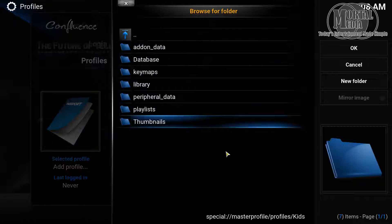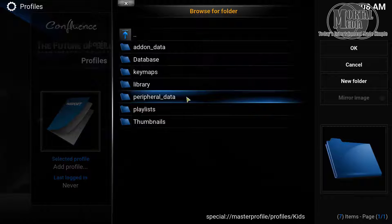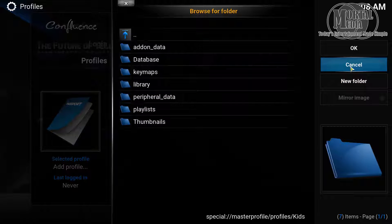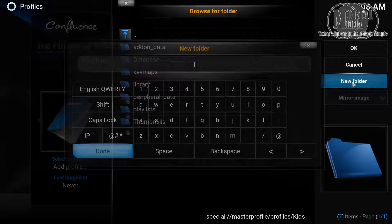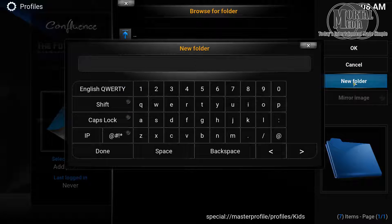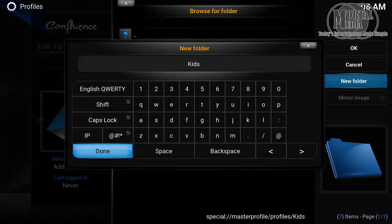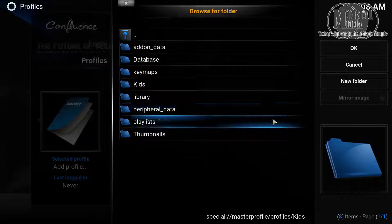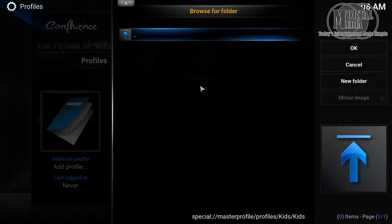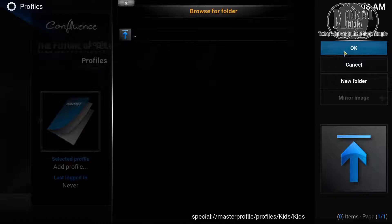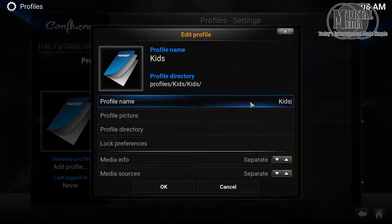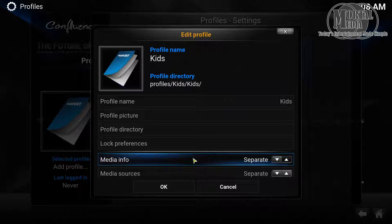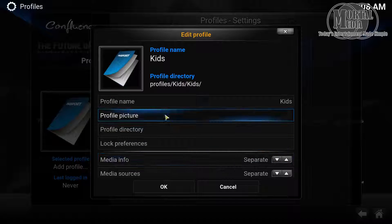Select the folder. You can leave it as default or you can create a new folder — call it 'kids' as well, for example. Select the folder and click OK and continue.